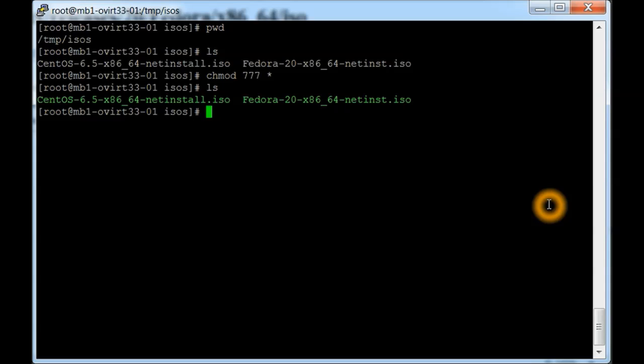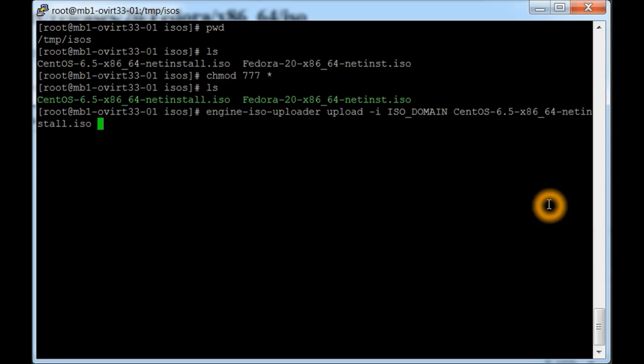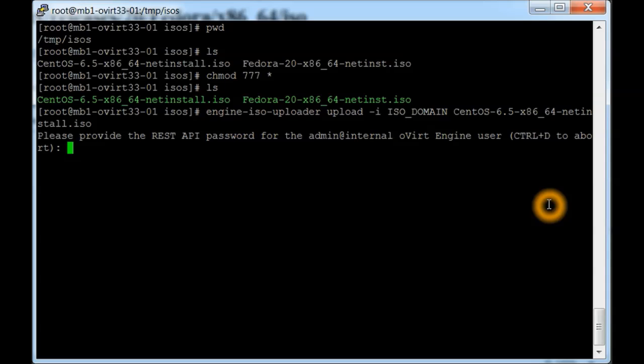Now what we need to do is we need to actually use the oVirt engine's upload manager, and that command is engine-iso-uploader, and then upload, and then the ISO domain or the name of your domain where you're going to keep your ISOs, and then the actual name of the file, which would be the CentOS one here.